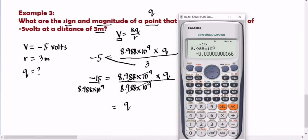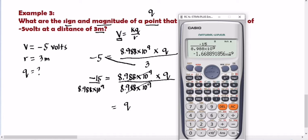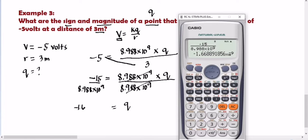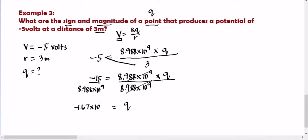Computing that gives us a very small decimal. Converting to scientific notation, the answer is negative 1.67 times 10 raised to negative 9 coulombs. Since that is a charge, the unit is coulombs (C). So that is our final answer.